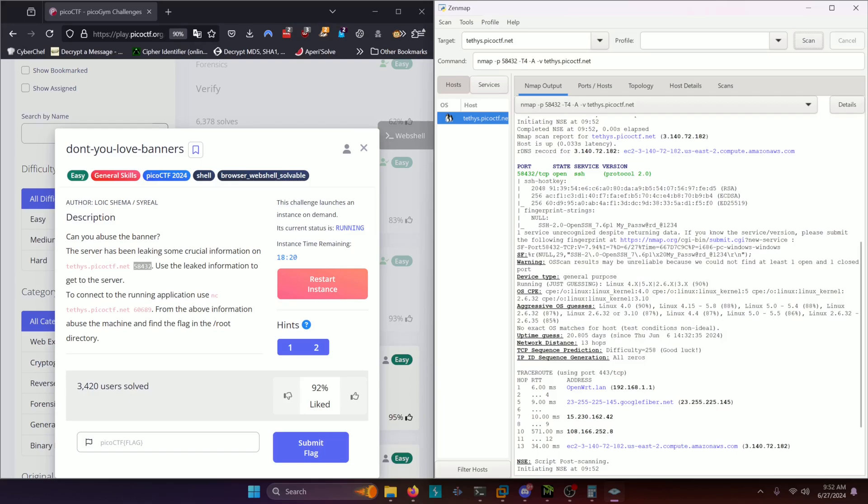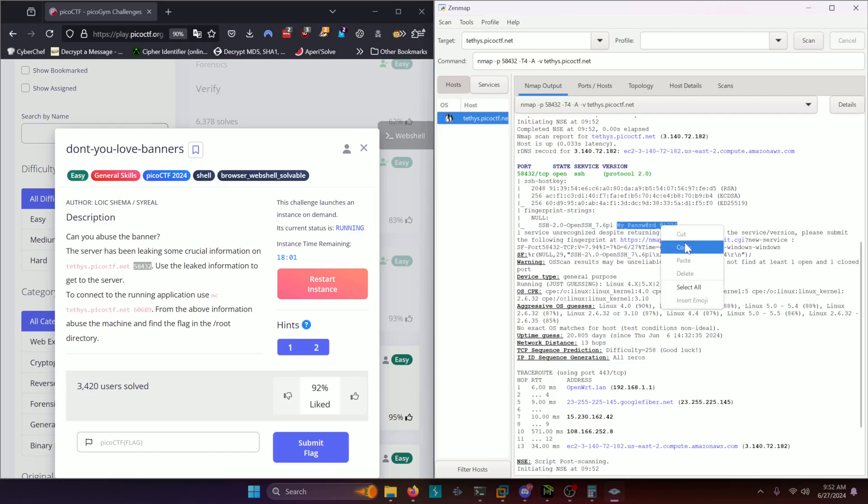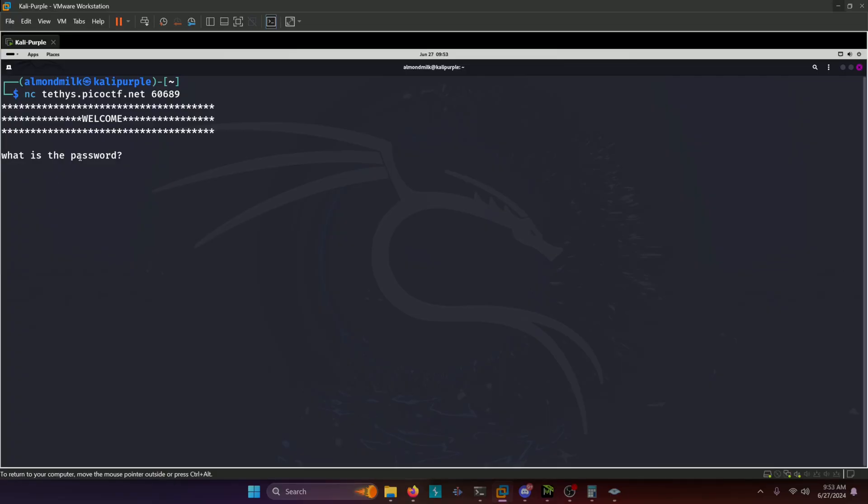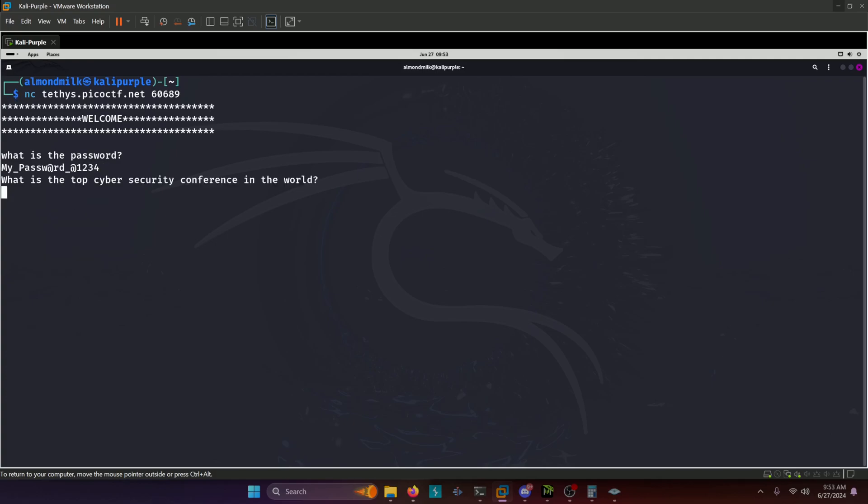So it is the case that that port is open and it's open as a TCP port and the service that's running on it is SSH. And in this banner it just happens to return the password that we're looking for: my_password_1234. So we're going to copy that password and use it in our password prompt here from where we netcatted into earlier. So we'll paste that in, submit that.